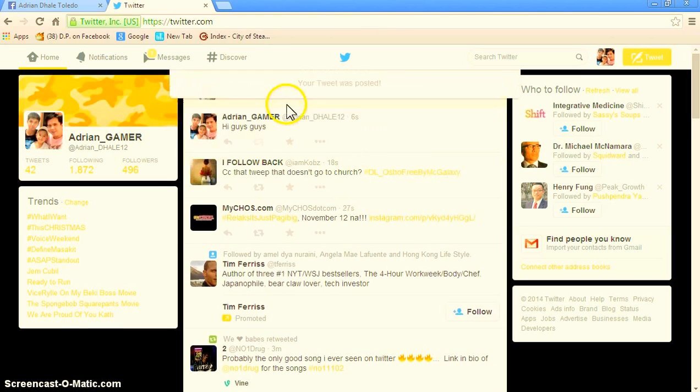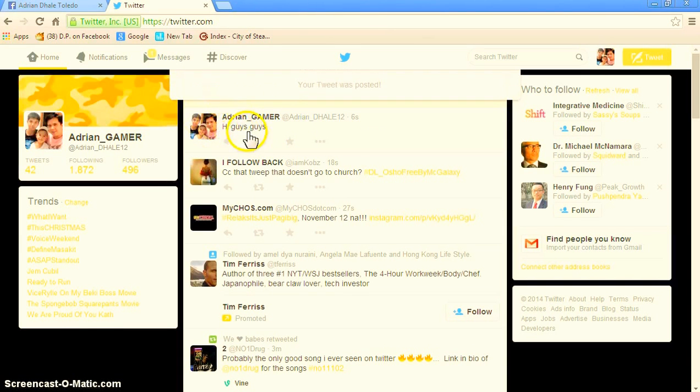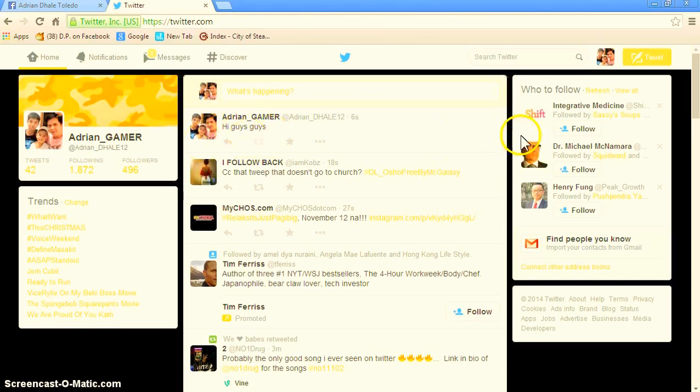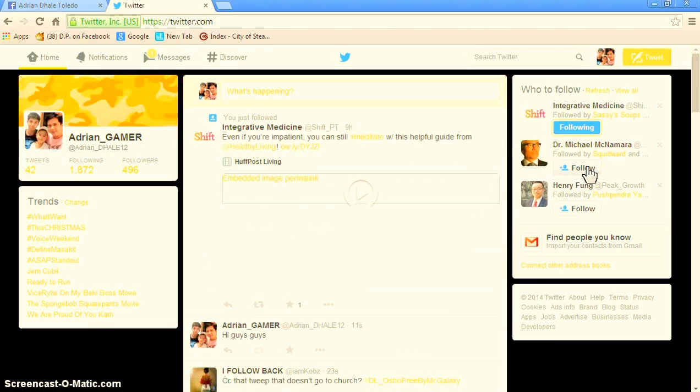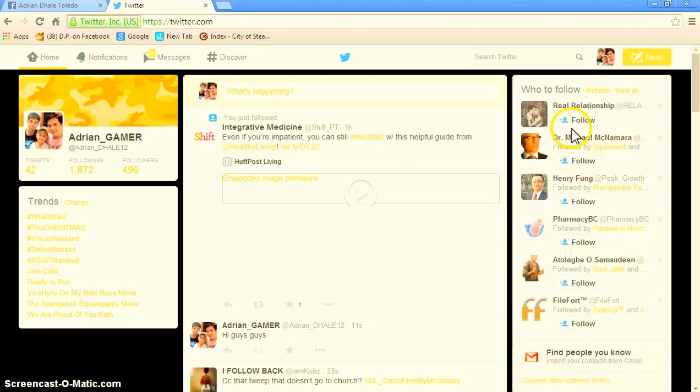I'm going to go to twitter.com again. Then follow some accounts.